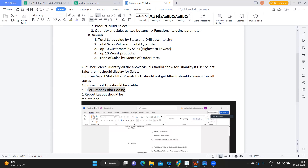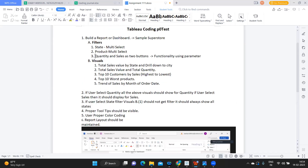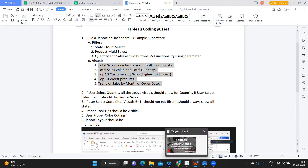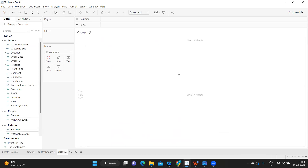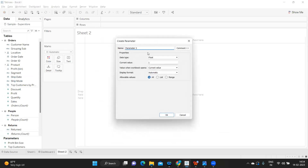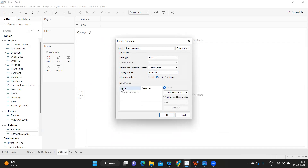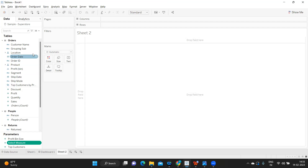First, I'm trying to create the dynamic measure functionality. I'm going into Tableau, connecting to Sample Superstore, and creating a parameter of integer type called 'Select Measure'. I'm setting it as a list with values 1 and 2, displayed as 'Sales' and 'Quantity'.